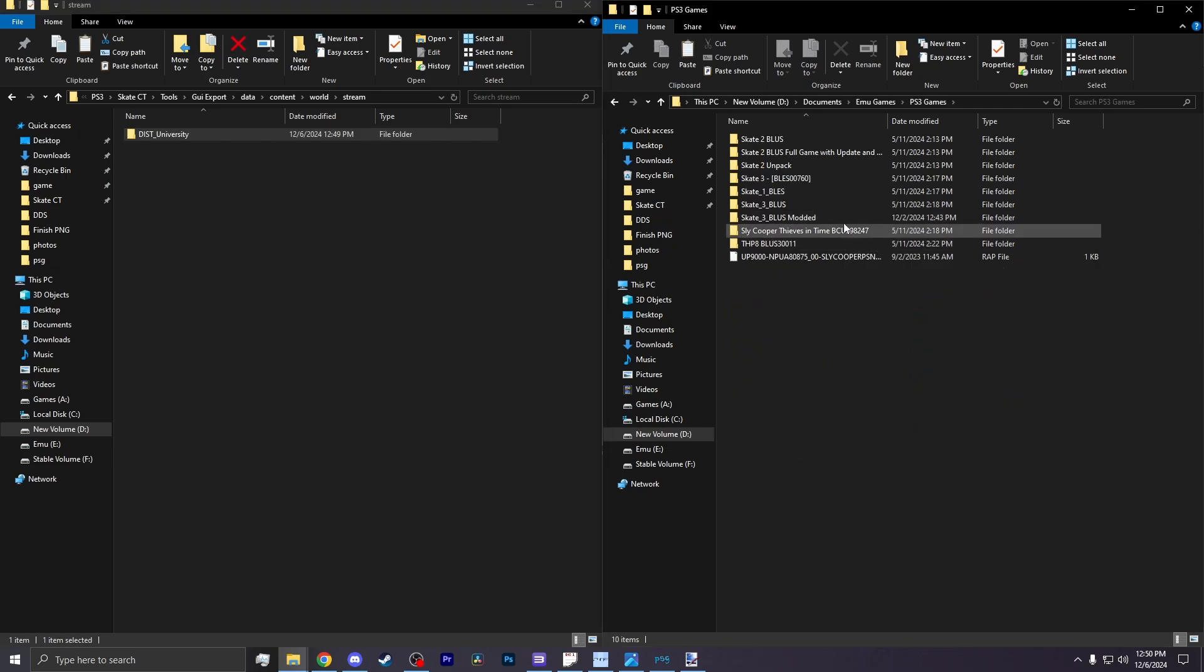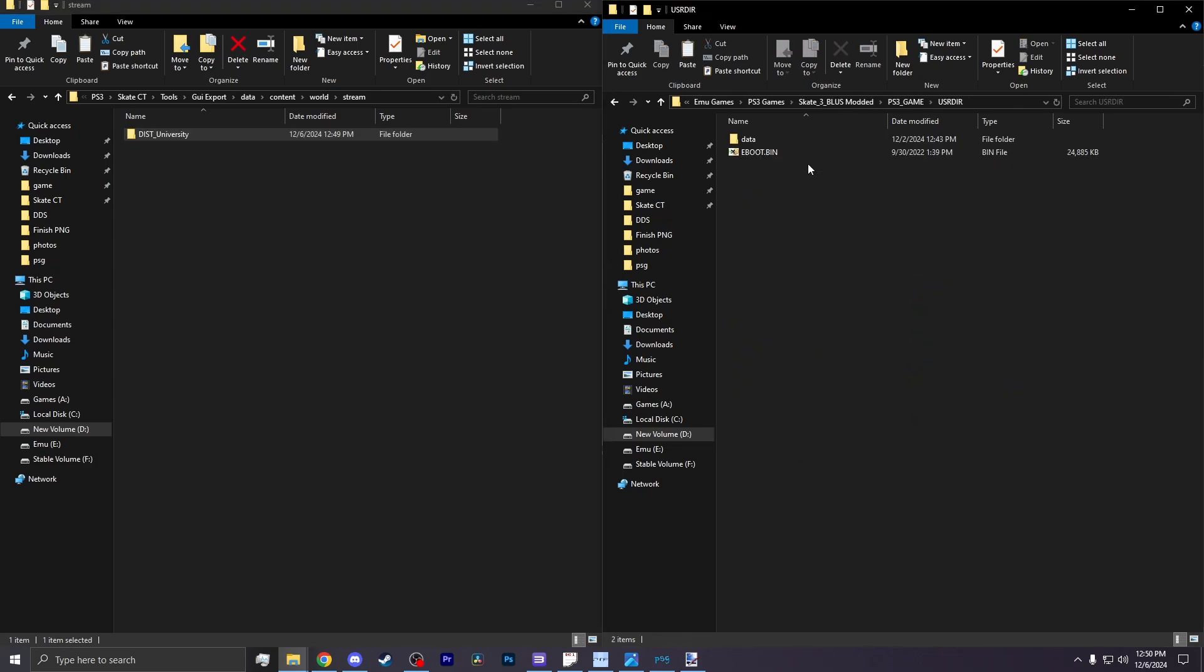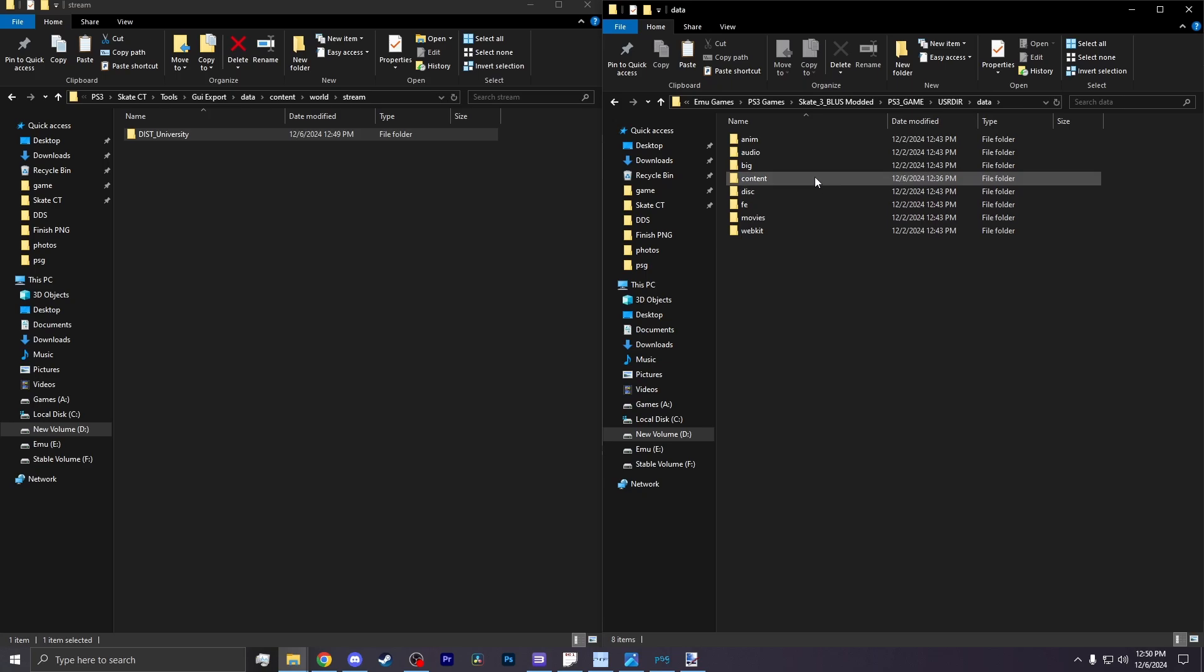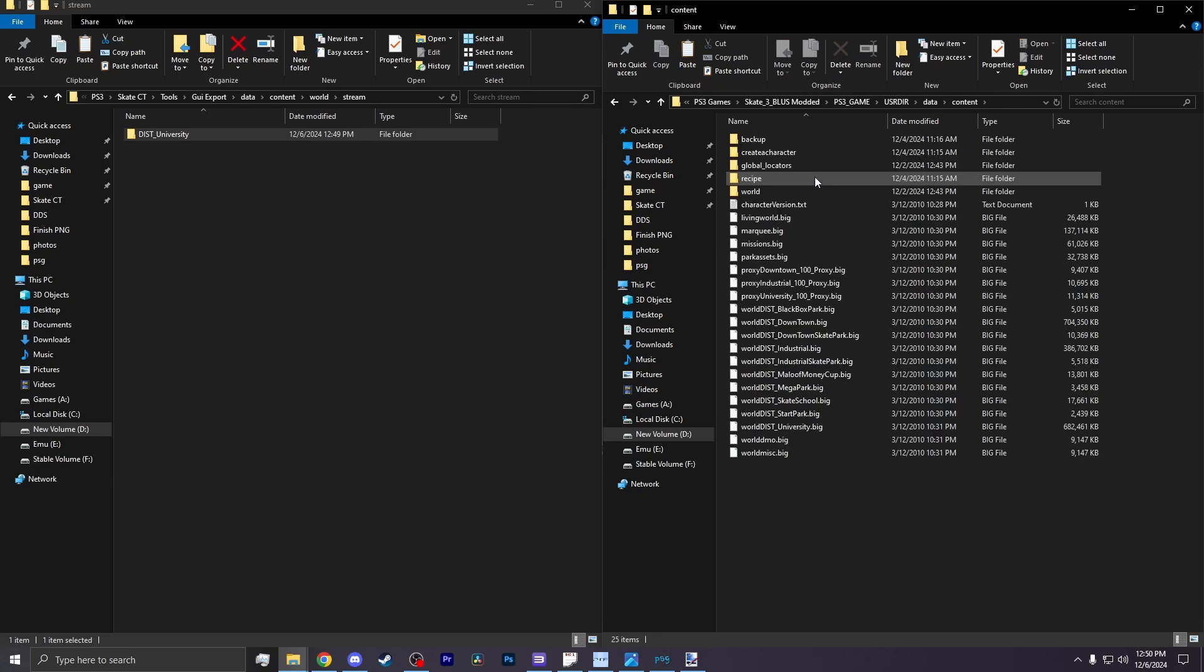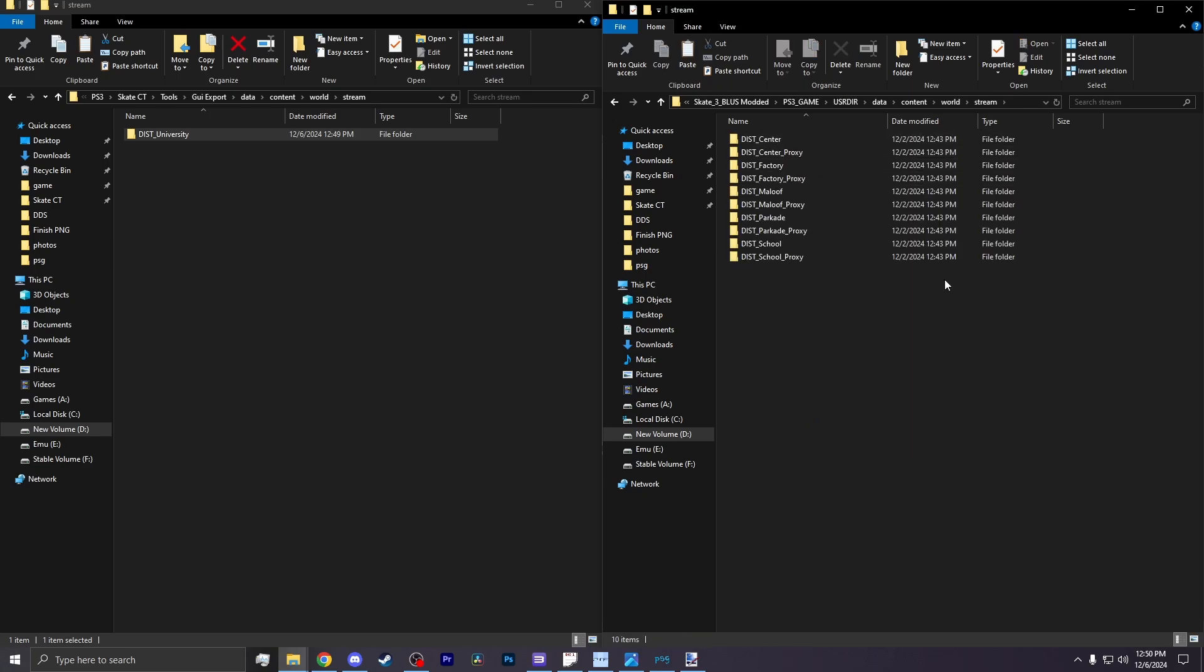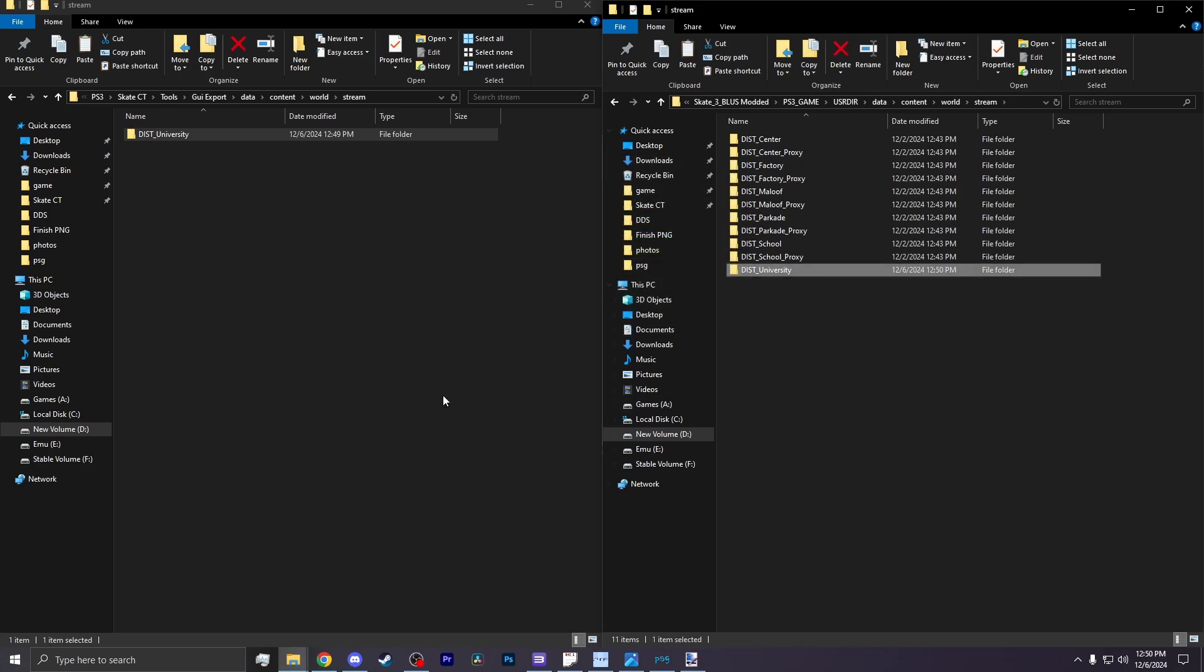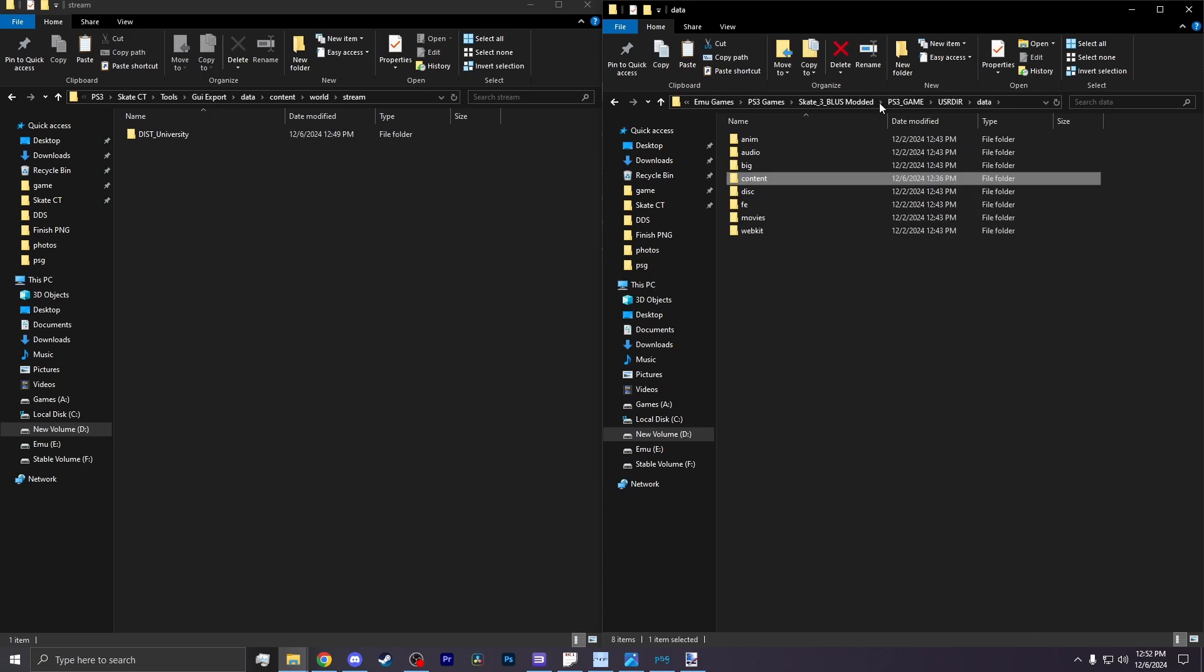You go to your game. You go to PS3 game. You go to user directory, data, and then content. There should be a folder called world. And in that world folder should be a stream folder. If you do not have a stream folder, create a folder called stream. Then place that district folder in there.